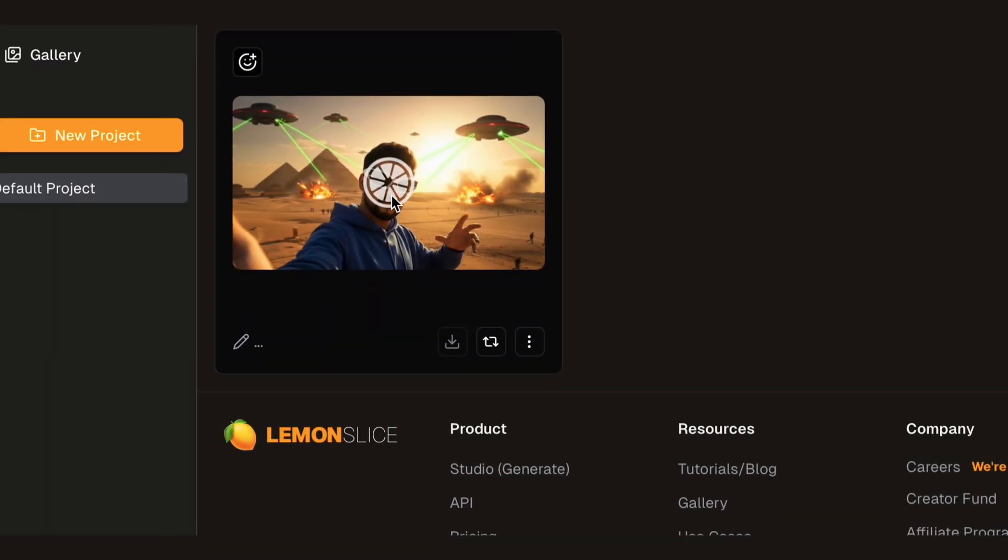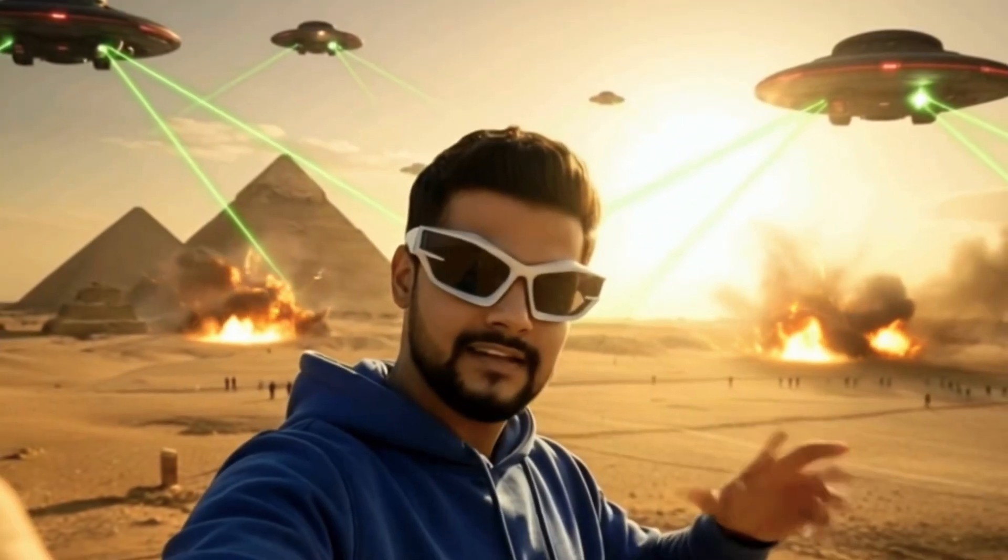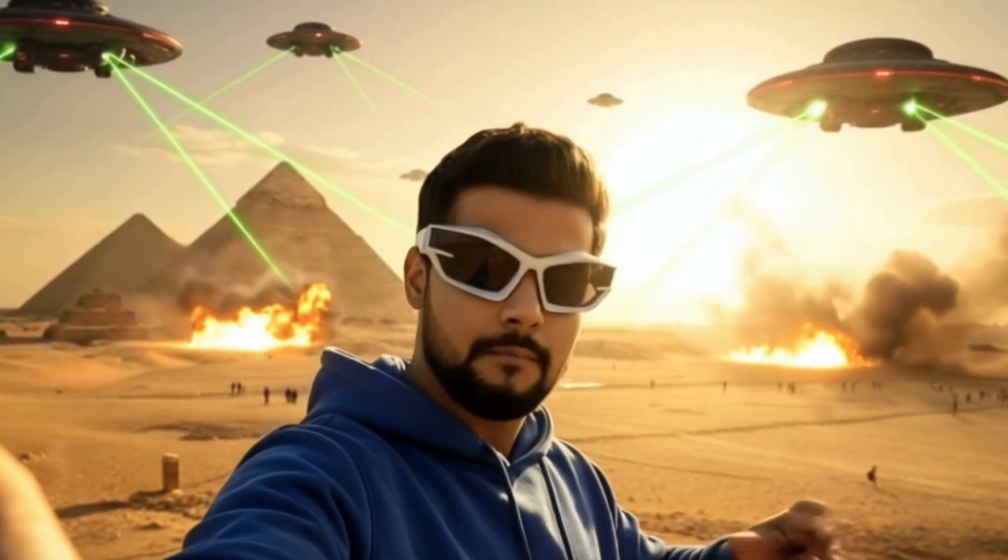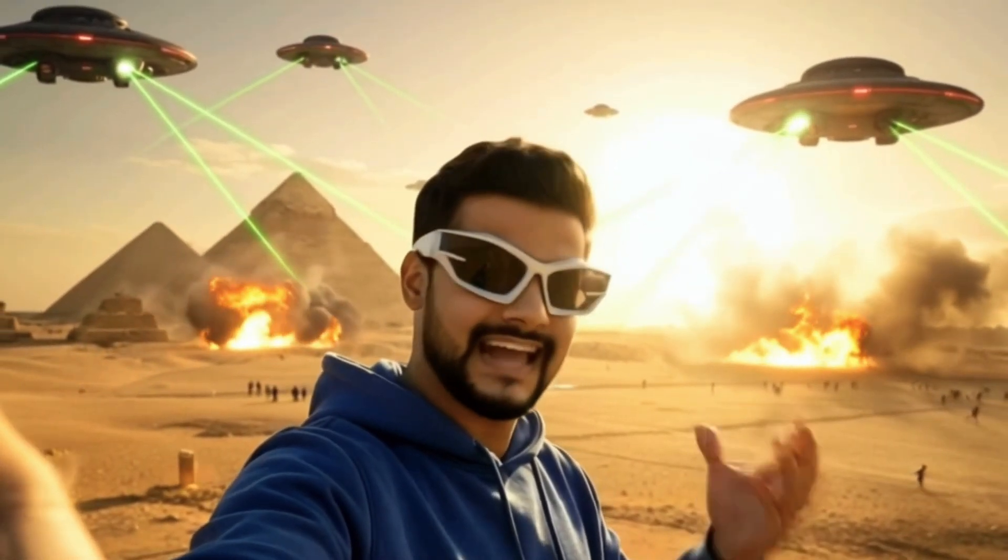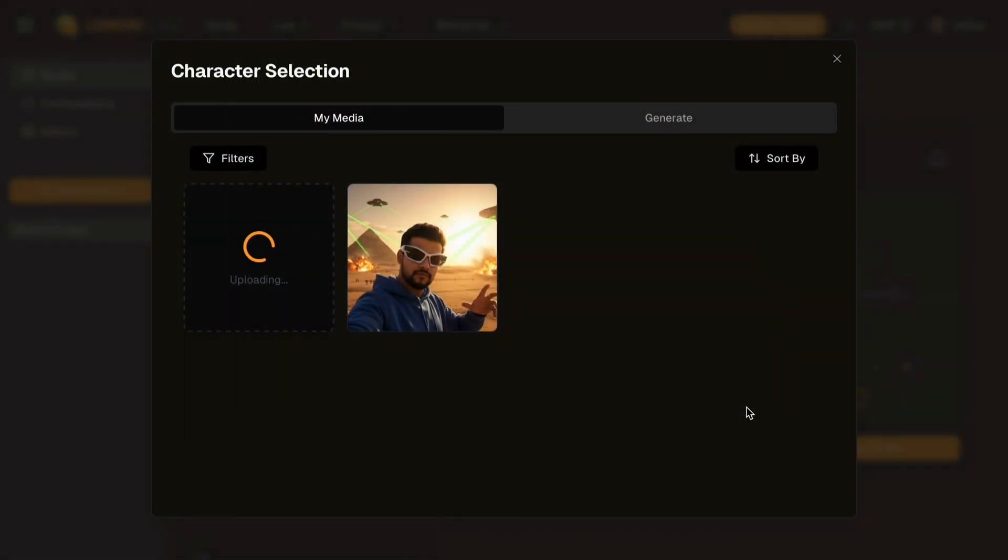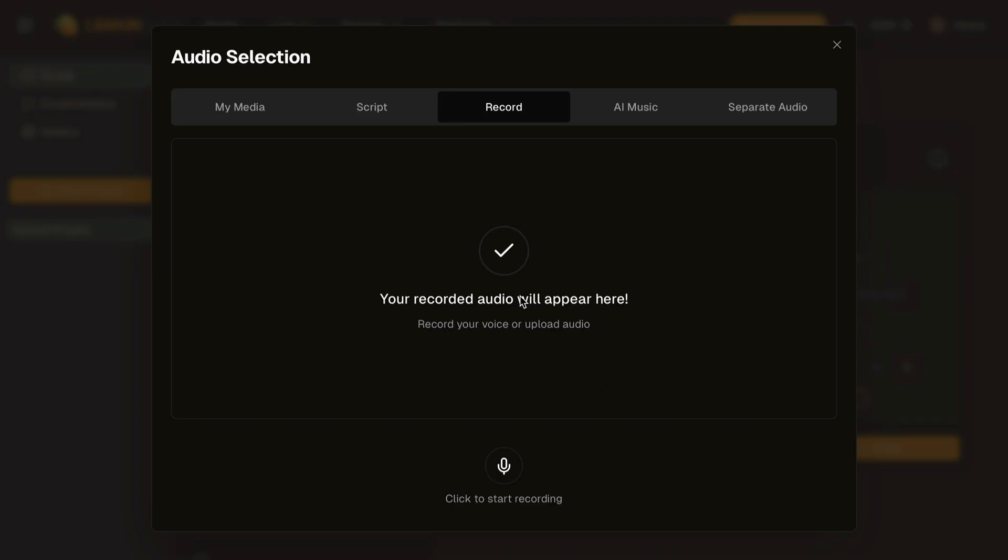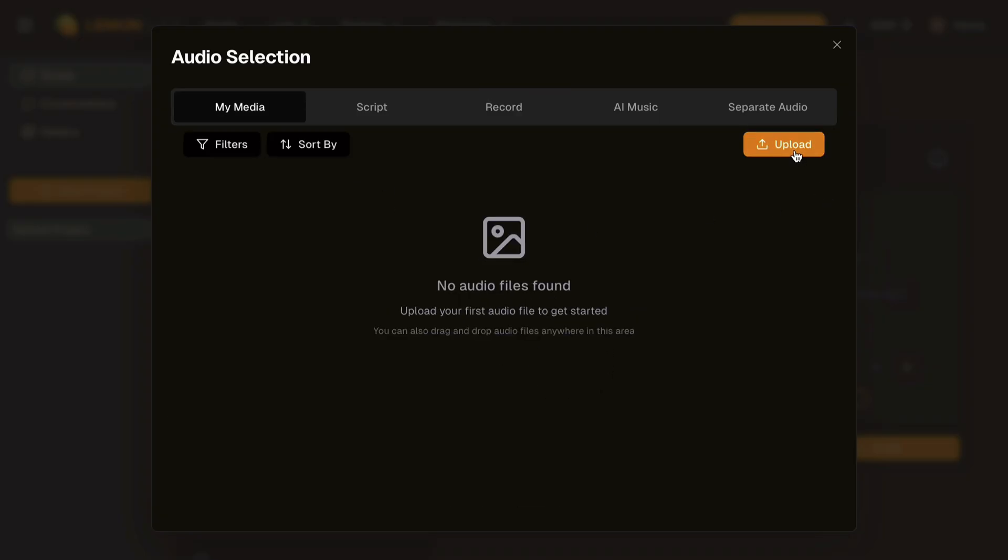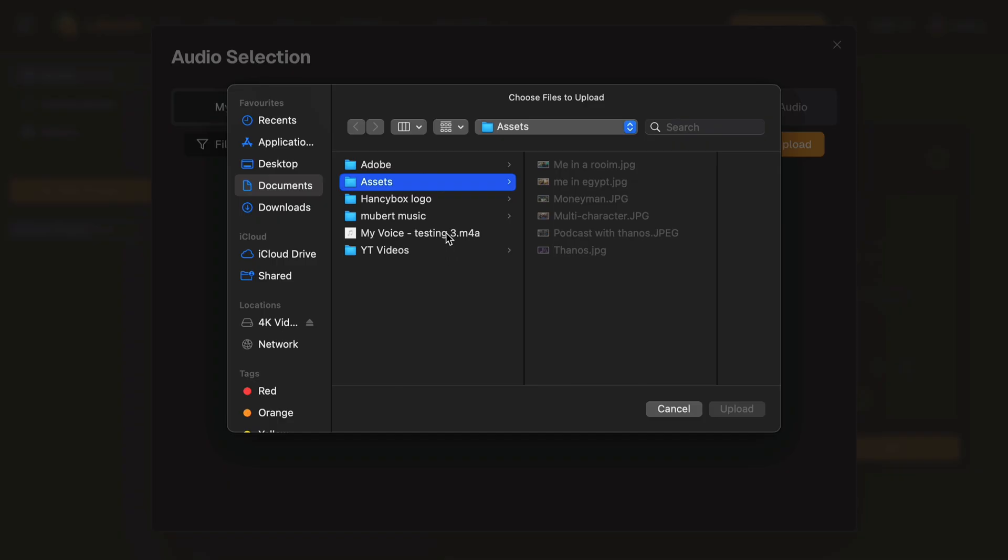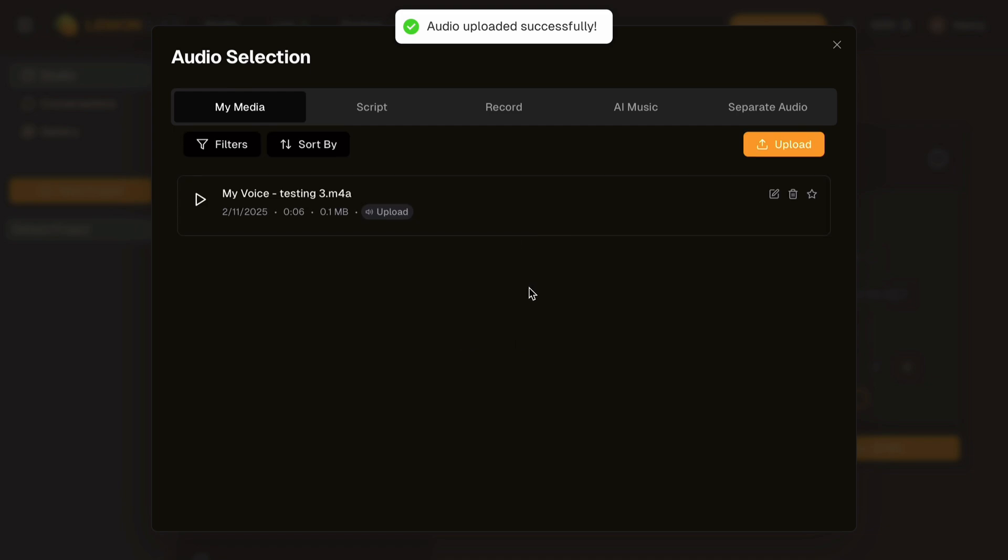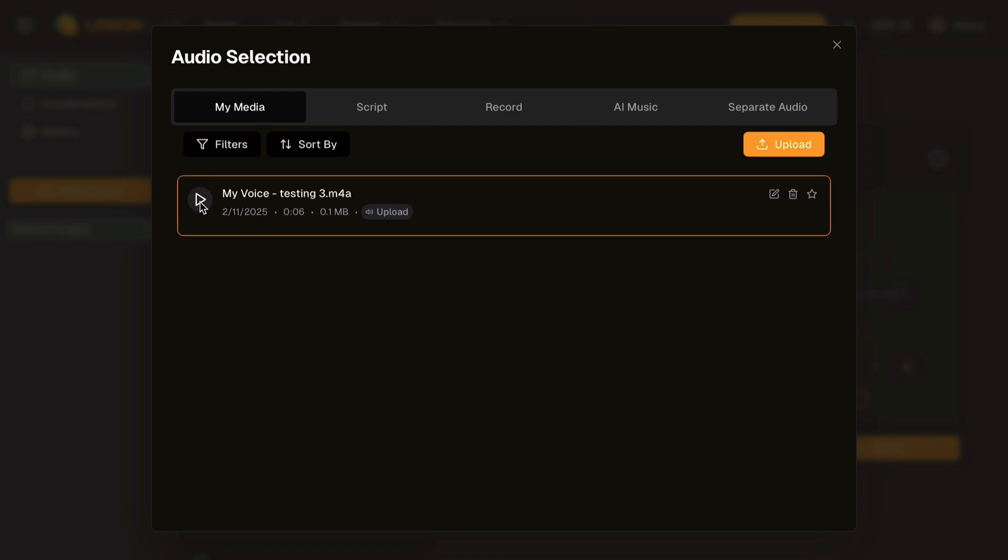After a few seconds the video will be generated. And here it is: "Yo guys, I came here to see the pyramids. But bro, I don't understand what's actually flying here." That's insane. Now let's upload another image. Select your image and it will load on the workspace. Now let's click on the select audio button. From the record tab you can directly record the voice. Let's navigate to the my media tab and click on the upload button to upload already recorded audio.